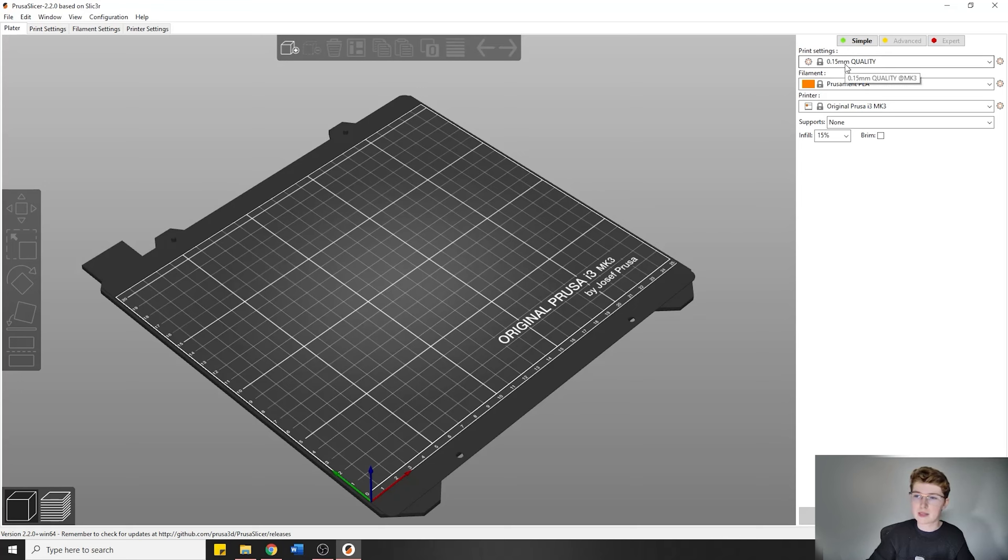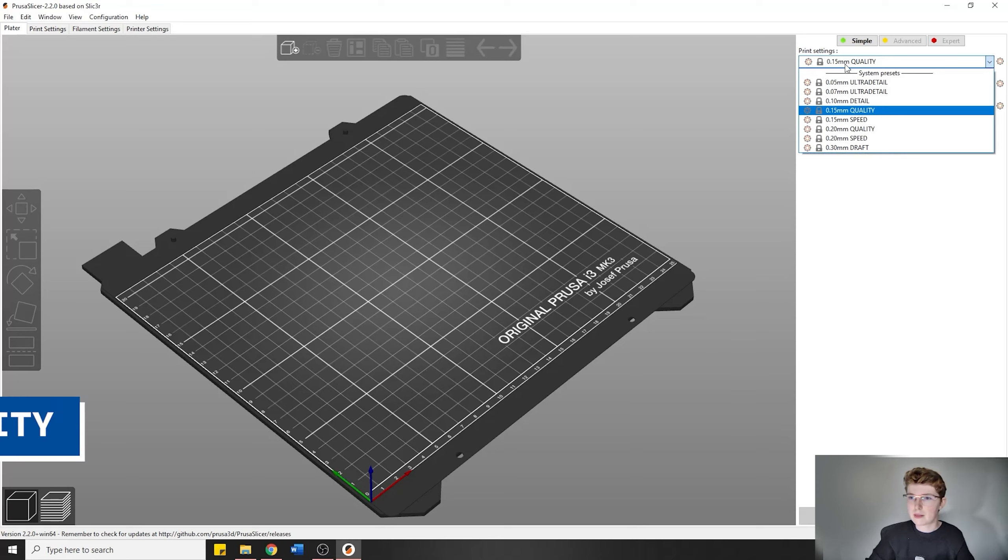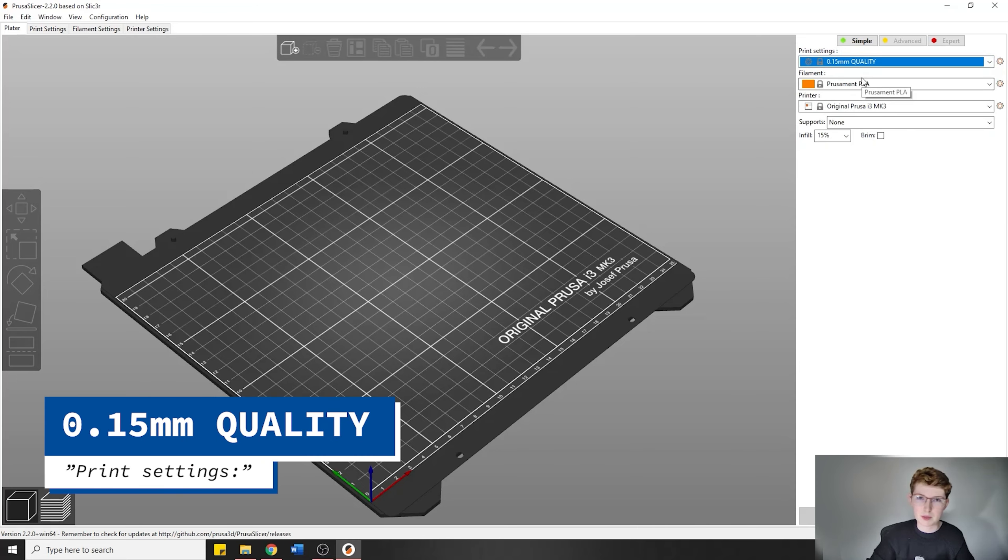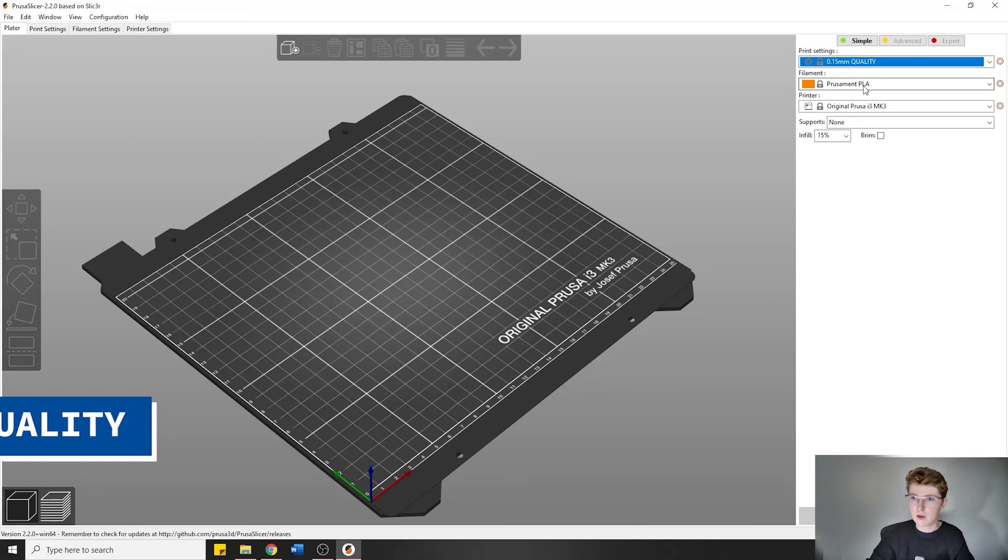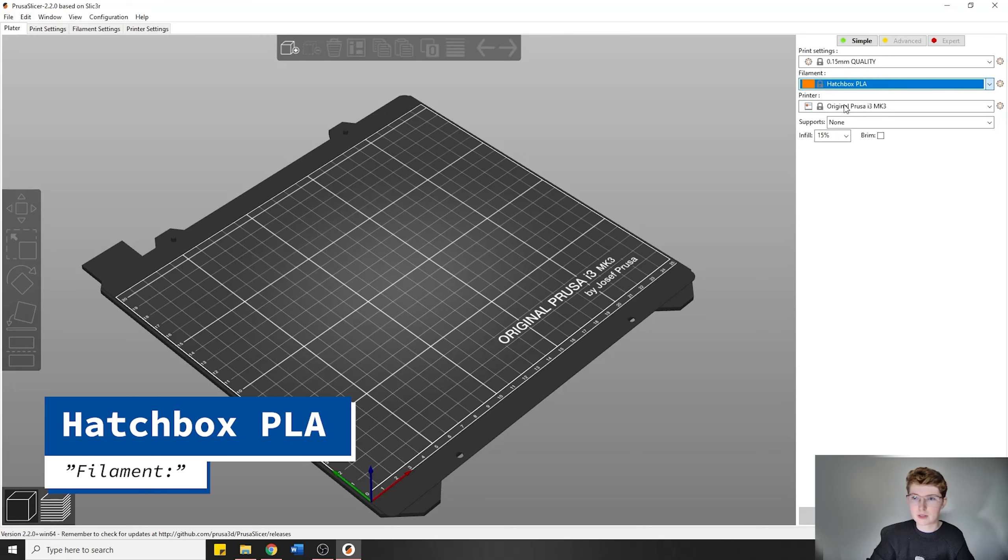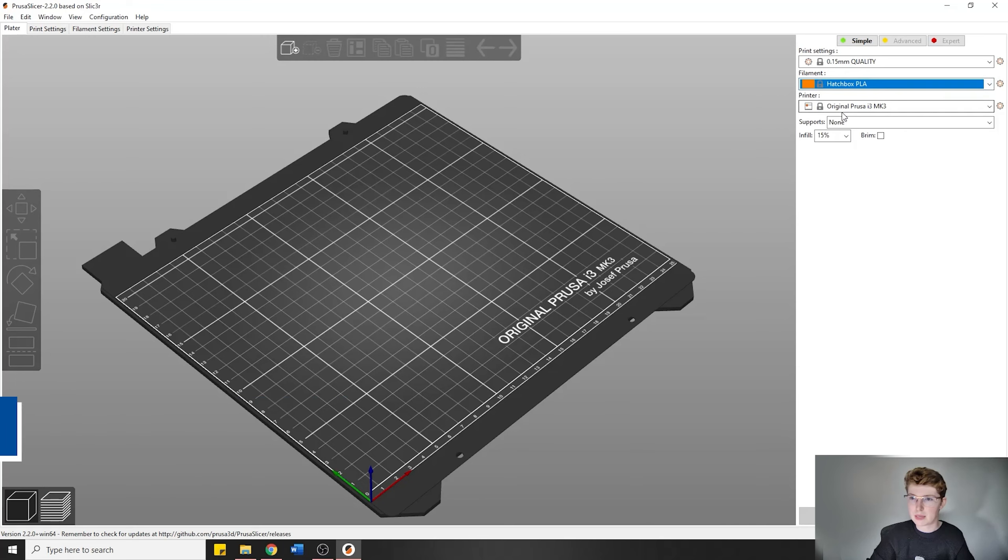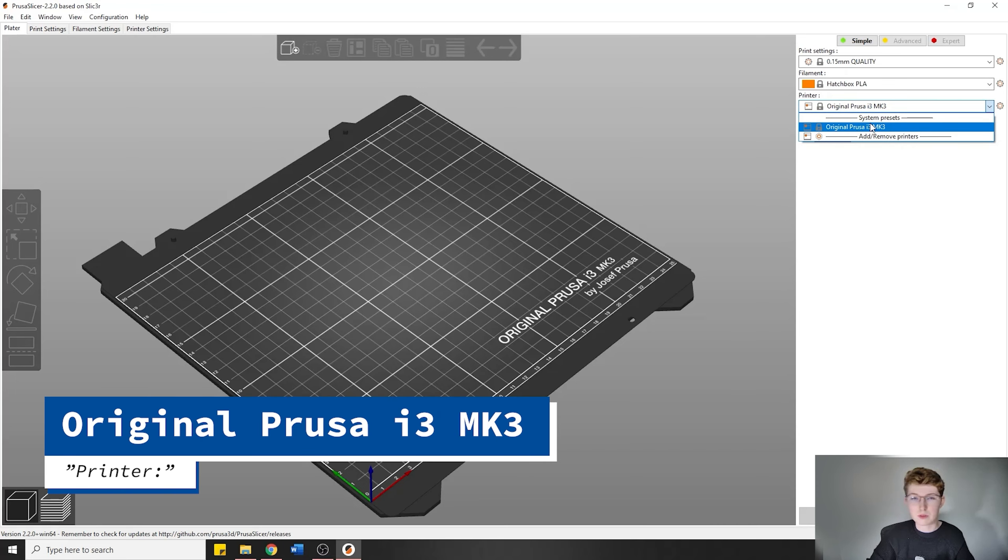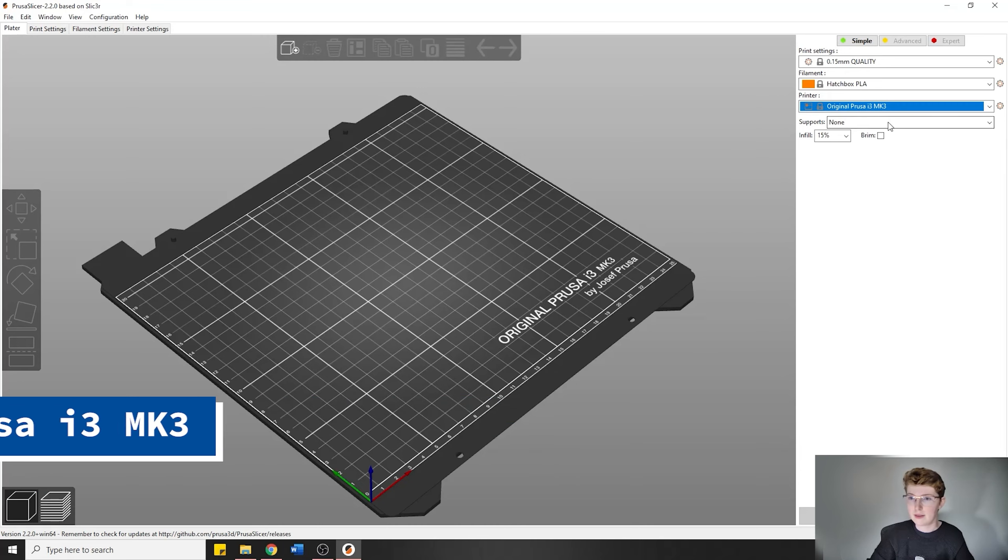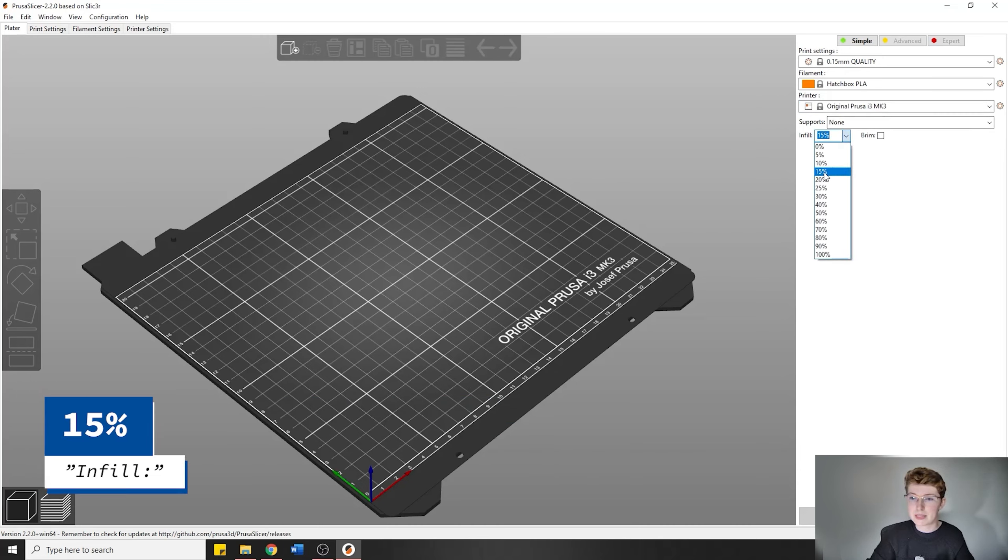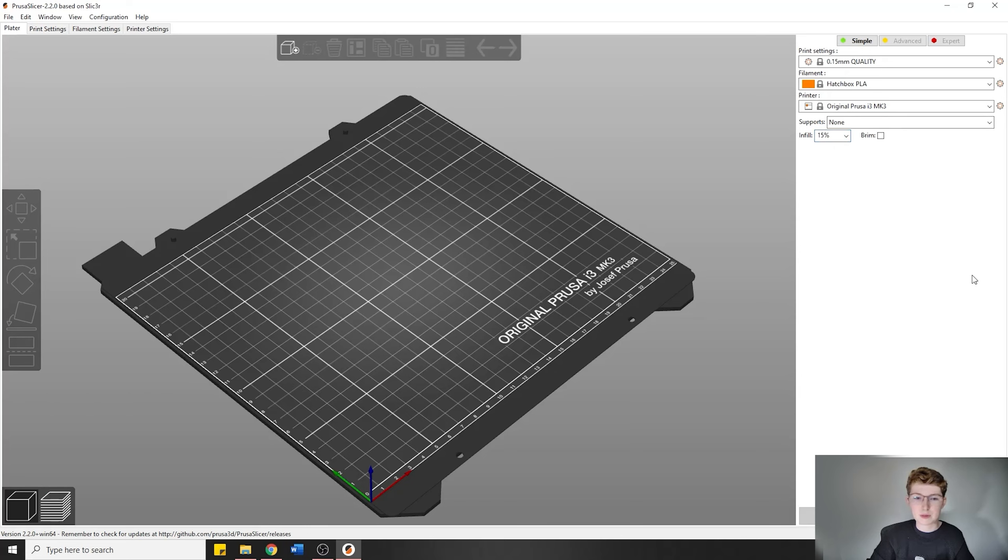We'll see the bed. You're going to want to make sure that it's on 0.1 millimeter quality. That's what we're going to be using. We're going to have Hatchbox PLA, so make sure that under Filament you change it to Hatchbox PLA. Under Printer, you're going to want to make sure it's the Mark III. You should only have the Mark III showing up here if you set it up properly. Then we're going to have the infill set to 15%. This is also very important. That is pretty much your basics of what absolutely needs to be done for setting up your print.